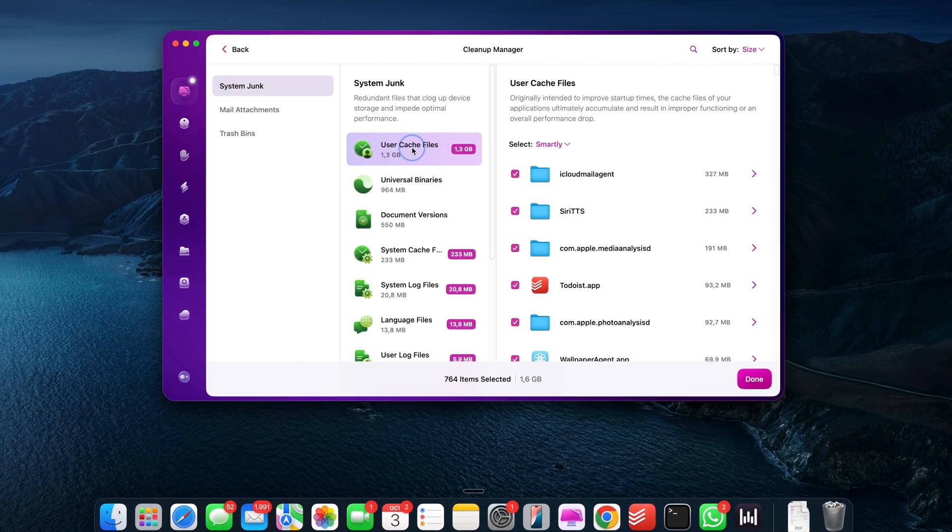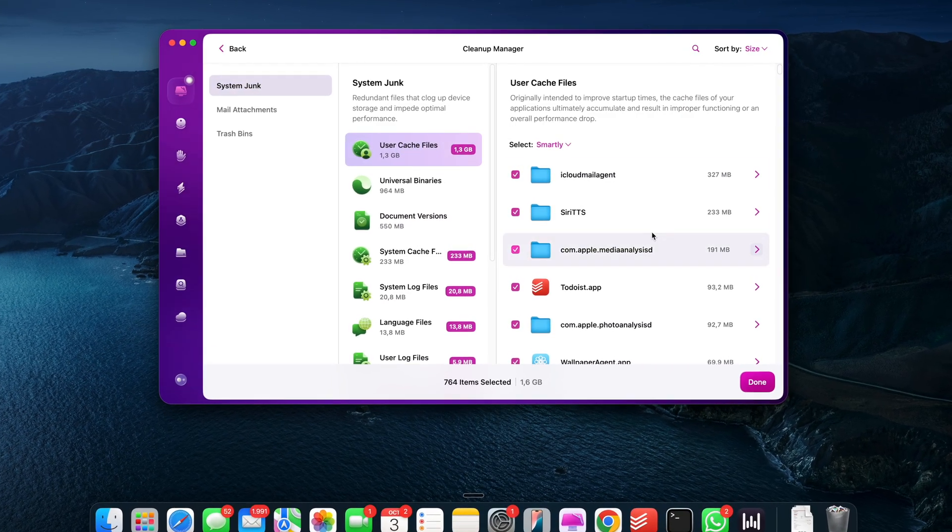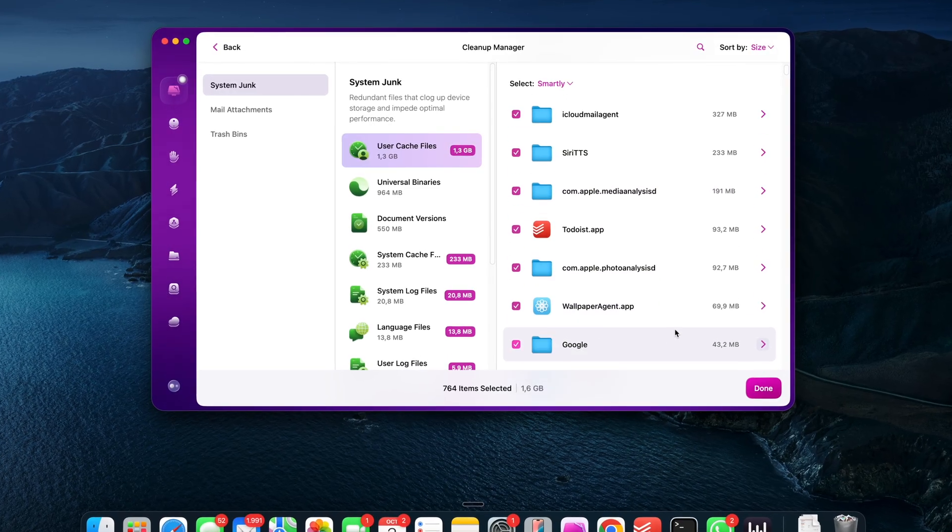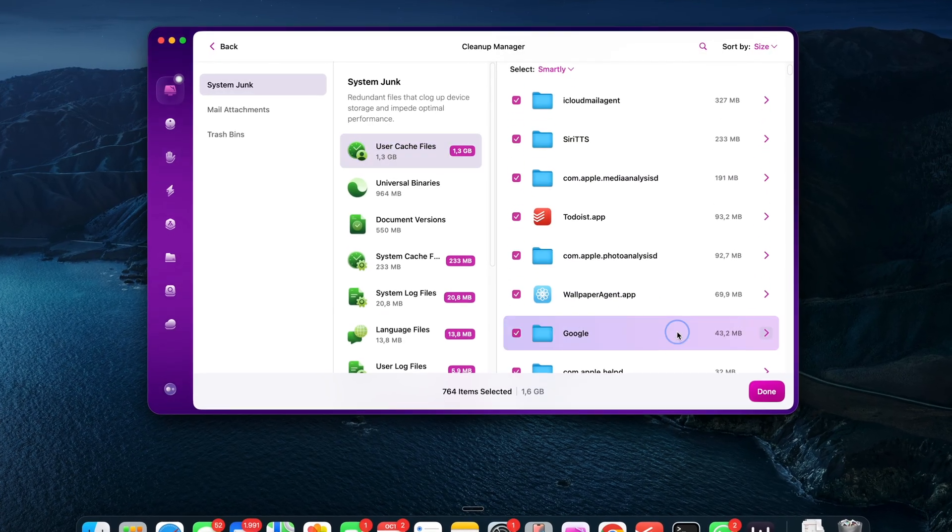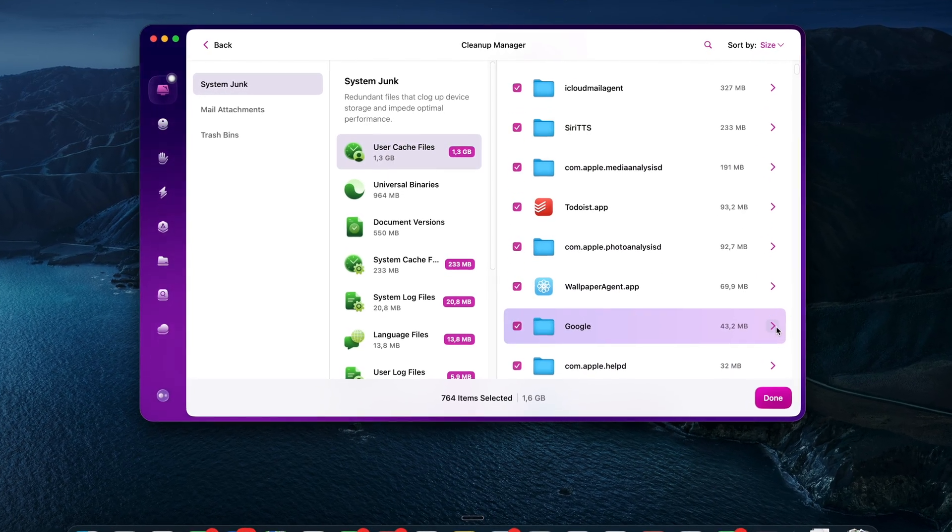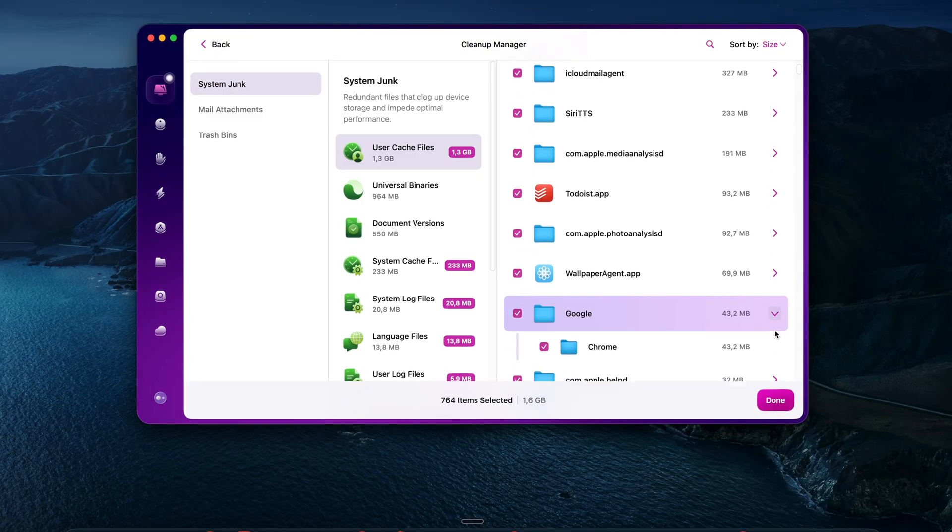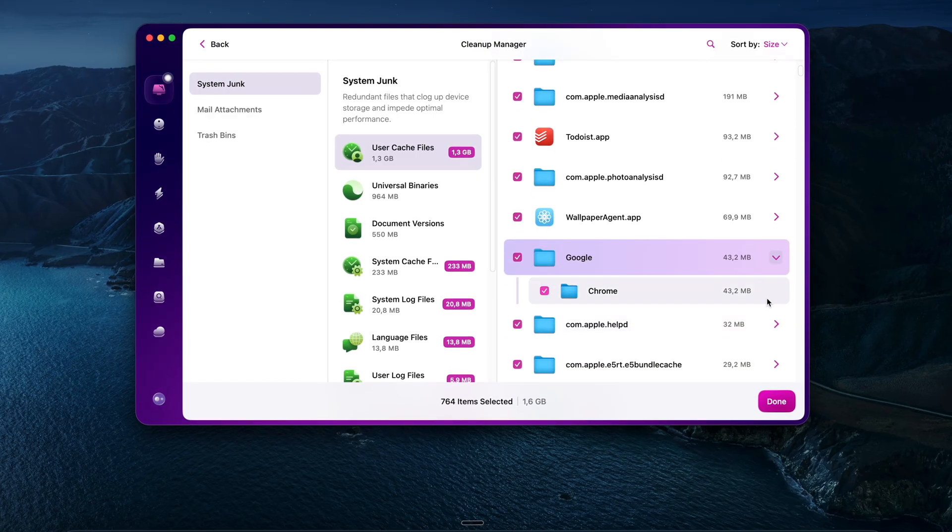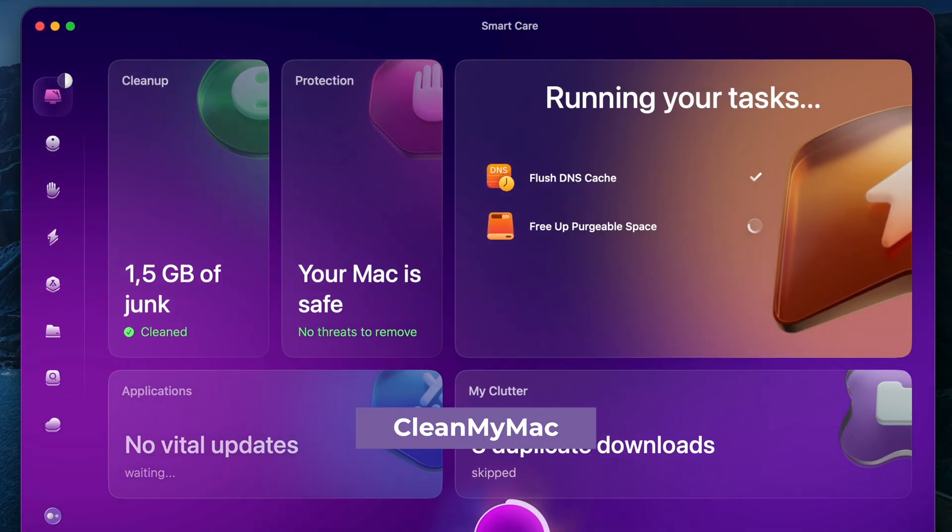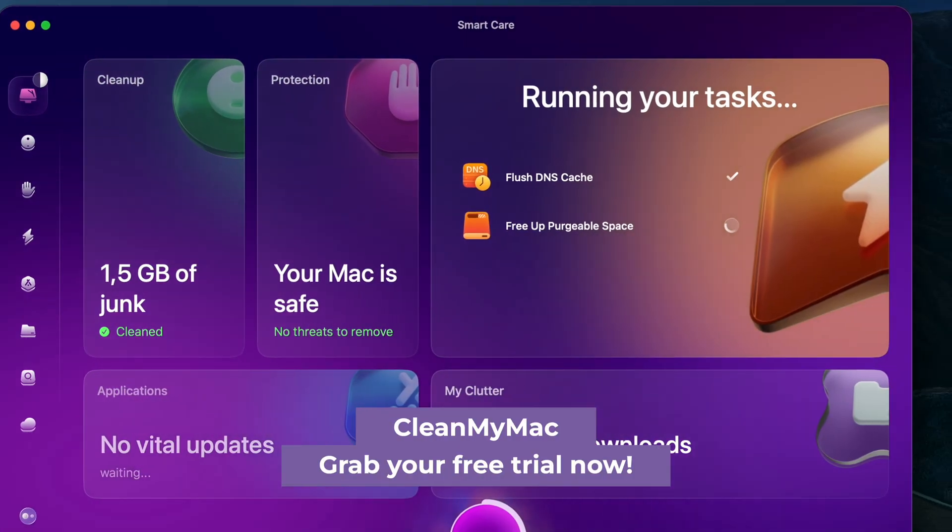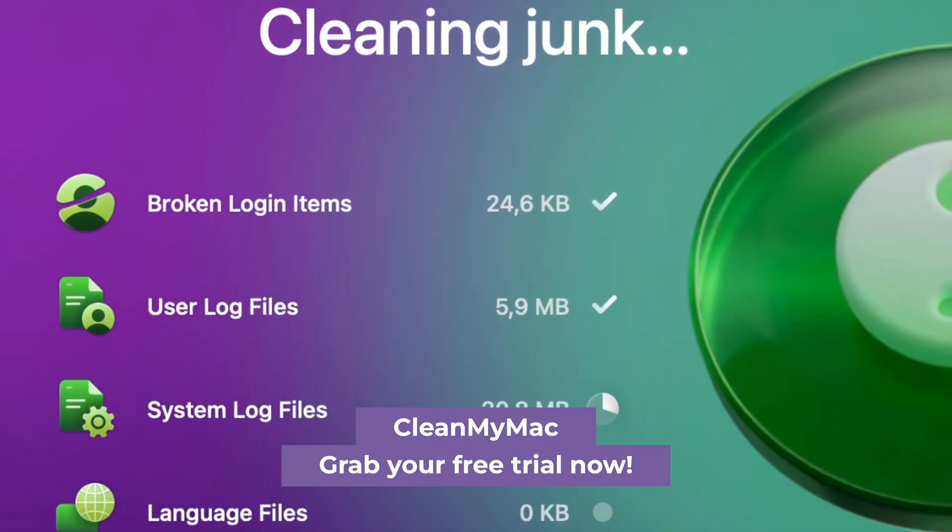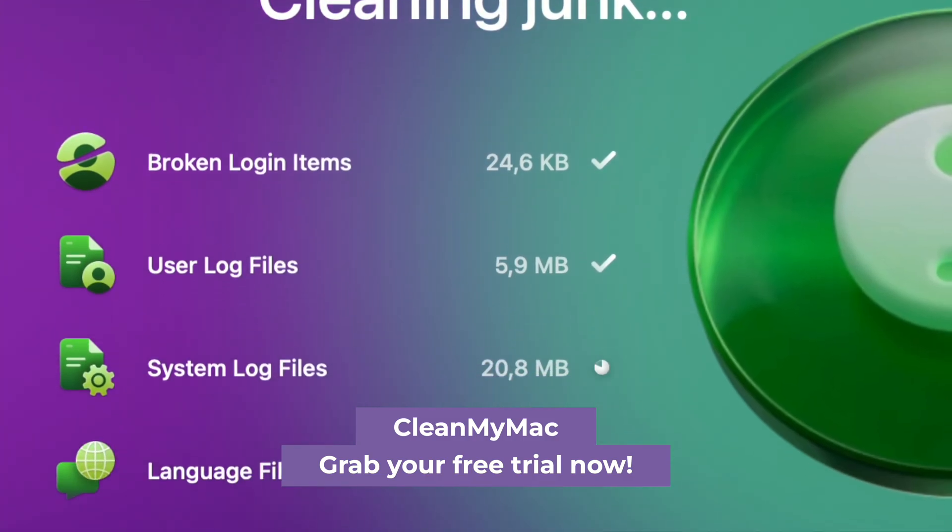I also like that you can review everything before you hit clean. So you're not guessing or worried you're going to mess something up. And this tool plus 25 others are free for seven days. So you don't have to pay a thing to see what's clogging up your Mac.